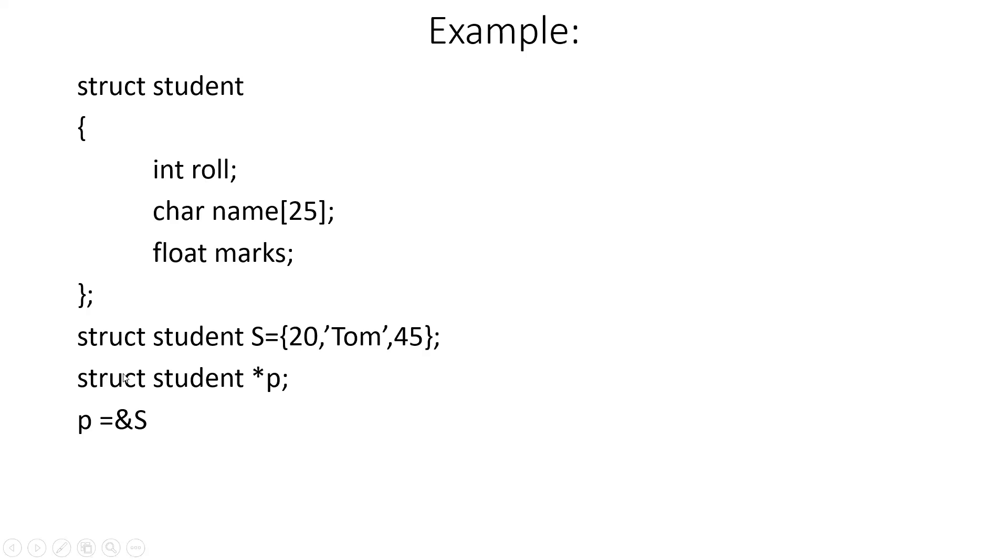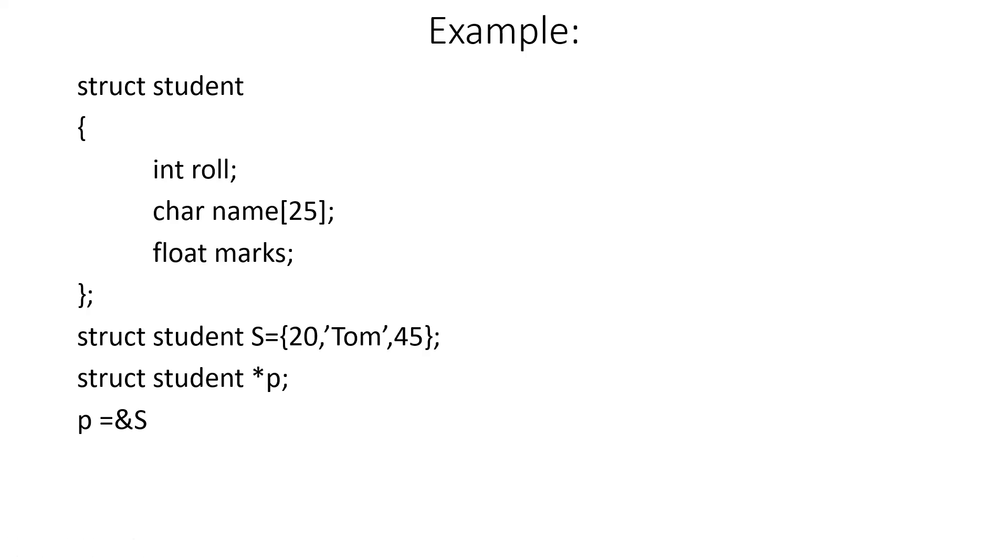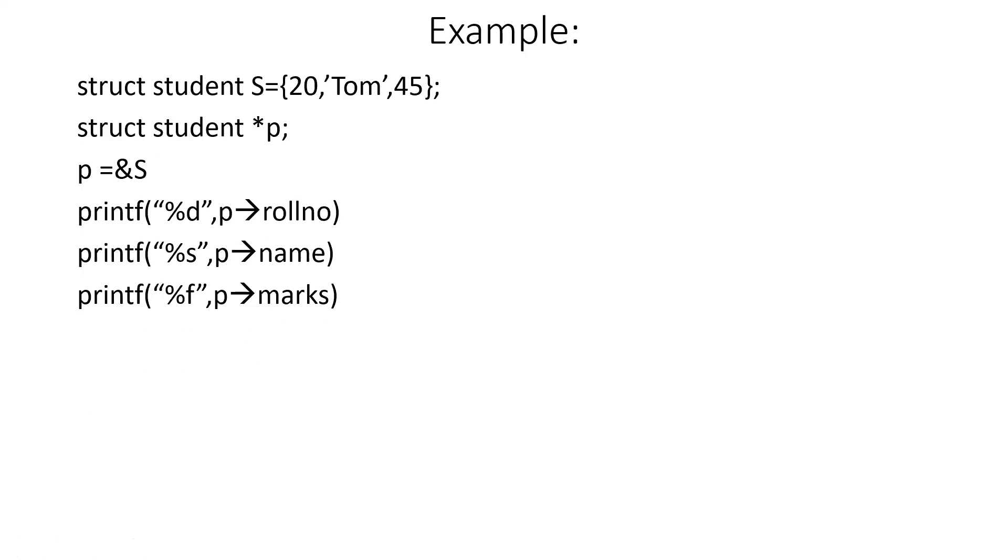Now struct student star p - this means that p is a pointer to type struct student. So now we can store the address of S in variable p. p equals ampersand S means the address of this structure will be stored in the variable p.